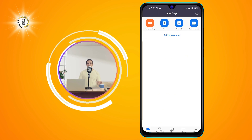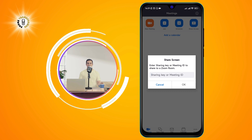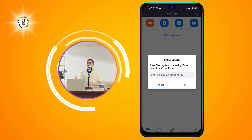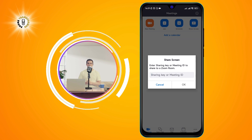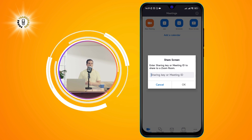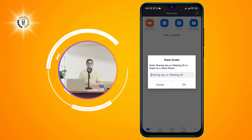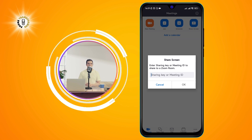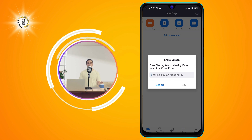Share Screen — this allows you to share your phone screen with other participants in a meeting. To share your screen, you need to be in a meeting first. Then tap on the Share Screen icon on the lower left corner of the screen. You will see a pop-up window asking you to confirm that you want to start screen sharing. Tap on Start Now to begin.